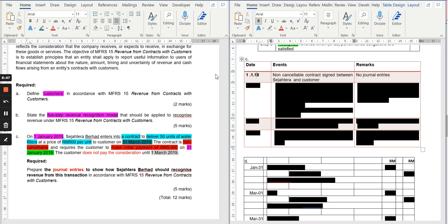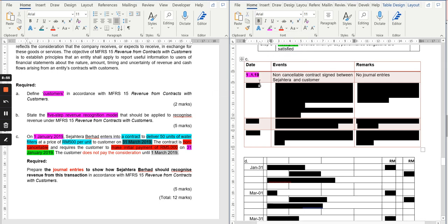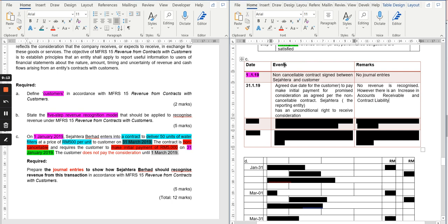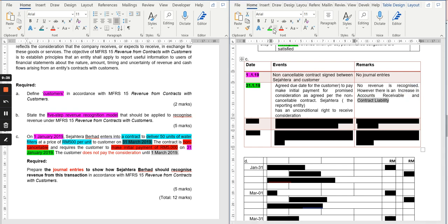On 1st January 2019, Sejahtera signs the contract — there is no journal entry required on this date. On 31st January 2019, the payment is due. On that due date, even though the customer has not yet paid, you cannot recognize revenue; however, you can recognize a contract liability because the advance payment was supposed to be received.